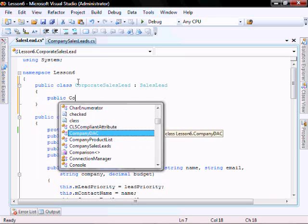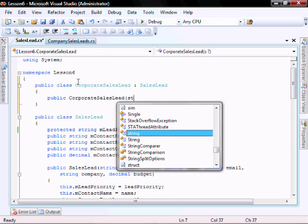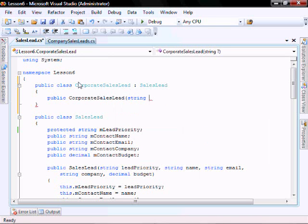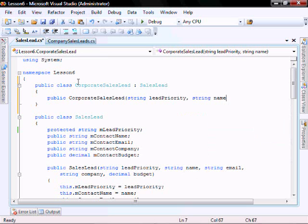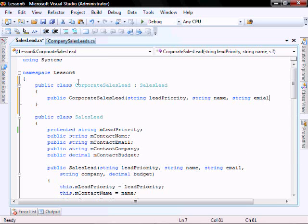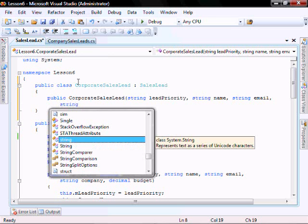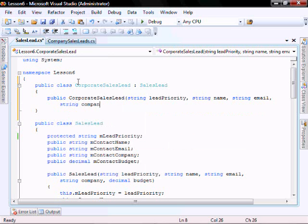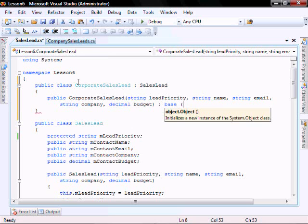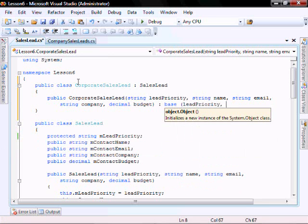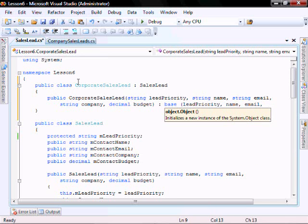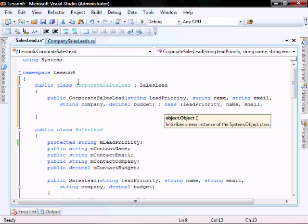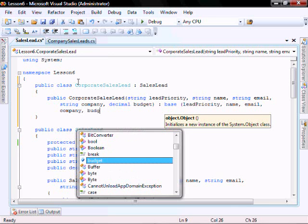Corporate sales lead string lead priority, string name, string email, string company, decimal budget. You're gonna call the base constructor lead, lead priority, name, email, company, company, budget.